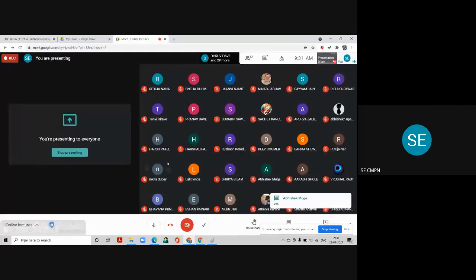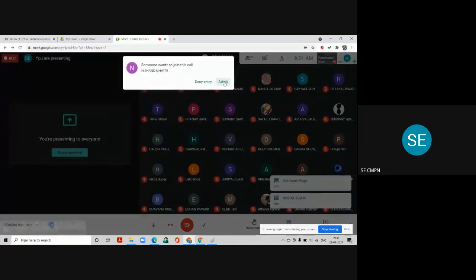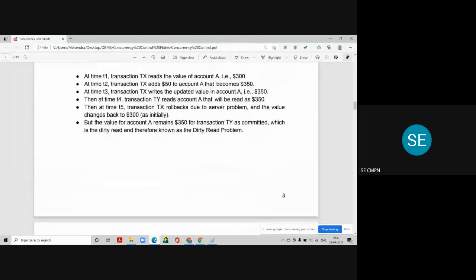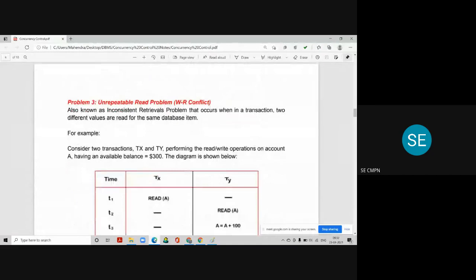There is one more problem because of concurrent execution of transactions. The third problem is called the unrepeatable read problem, also known as the inconsistent retrieval problem. It occurs because of a write-read conflict between two transactions.